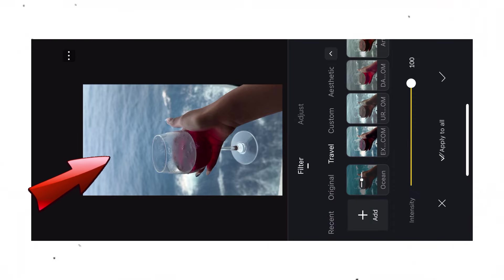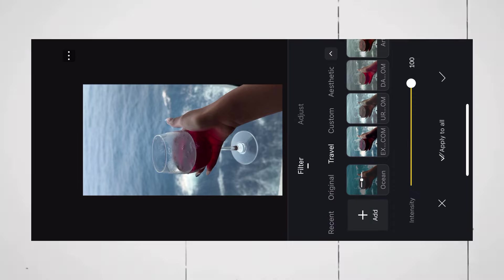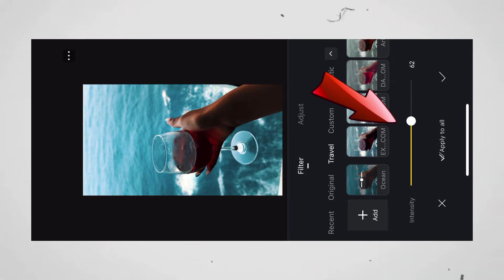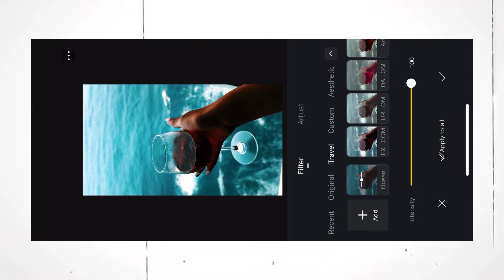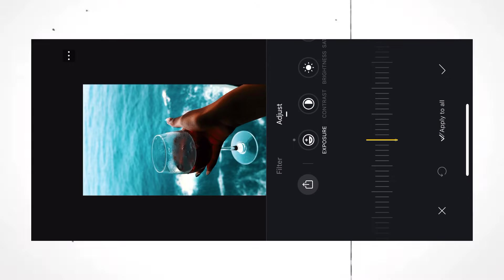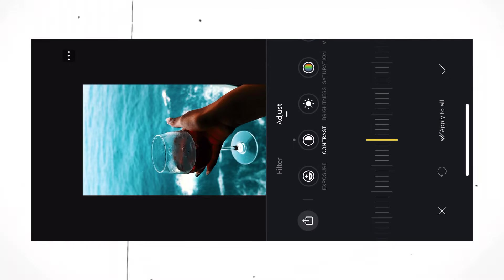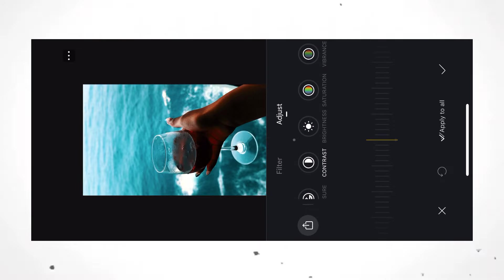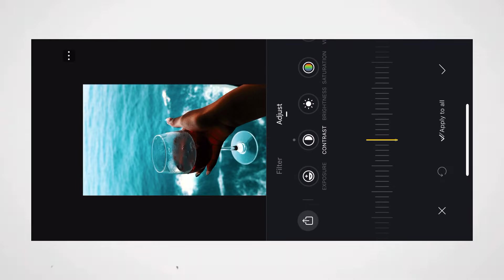If the filter does not look good in your case, you can even change the intensity of the filter according to your video. If your video still does not look good, go to the Adjust tab. And here, you can adjust other settings like Exposure, Contrast, Brightness, and much more.